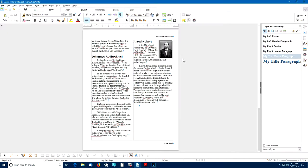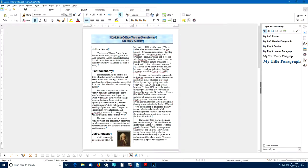Following the printed tutorial instructions, I've added articles about Johannes Rudbeckius and Alfred Nobel, and at the beginning of the document I've added a short 'In This Issue' section with a paragraph. You should go ahead and do that, and when you come back, we'll see how to insert a table of contents into a document.